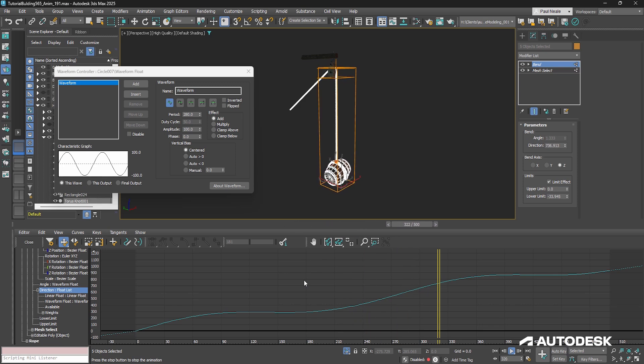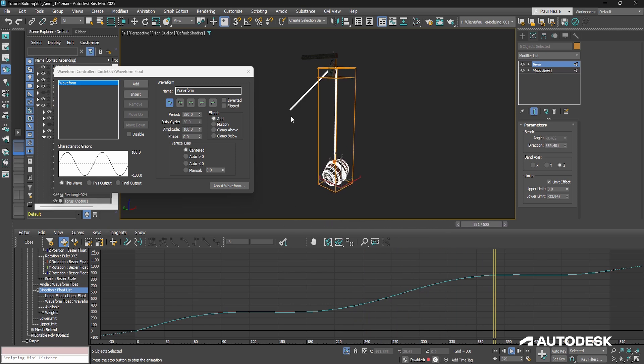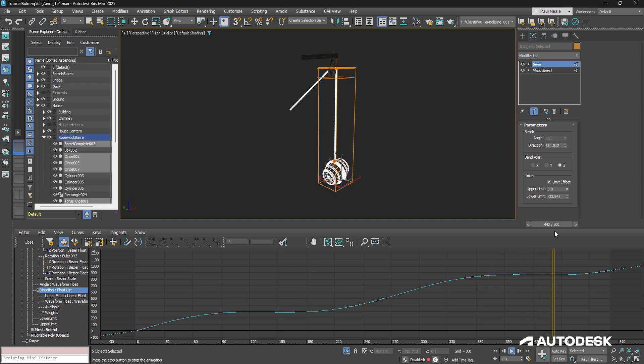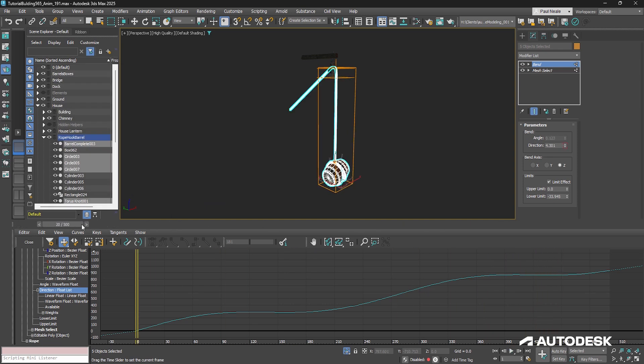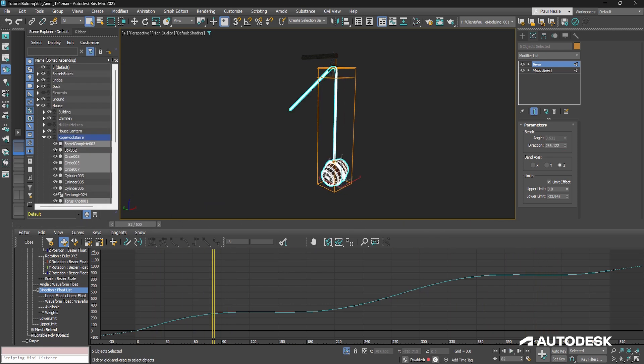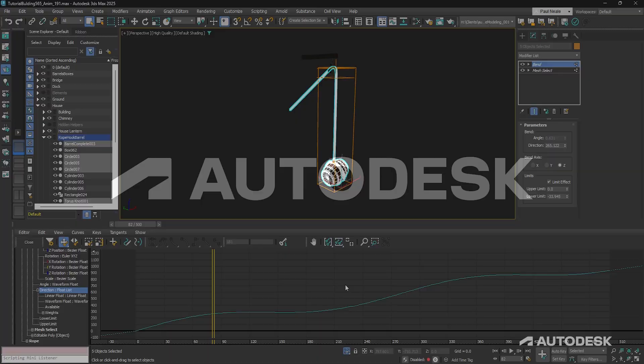So that's really nice, just layering up some controllers to get it to do something a little random. And again, because it goes on forever and it's continuing on forever, I can change the animation timeline and my barrel just keeps moving.